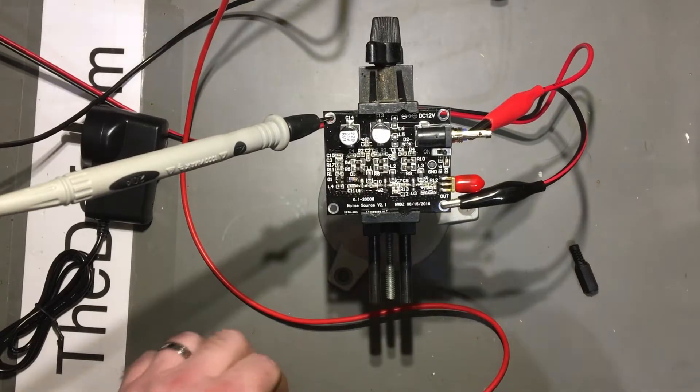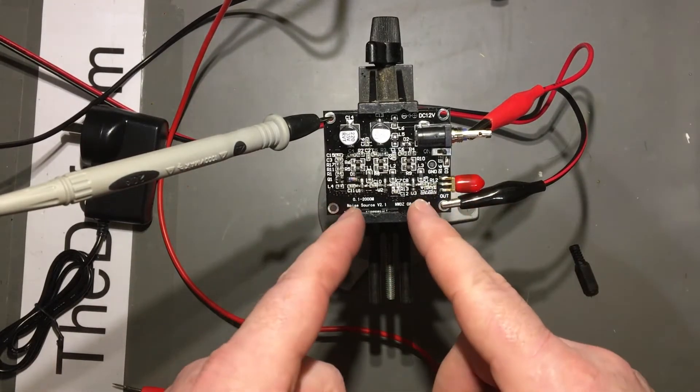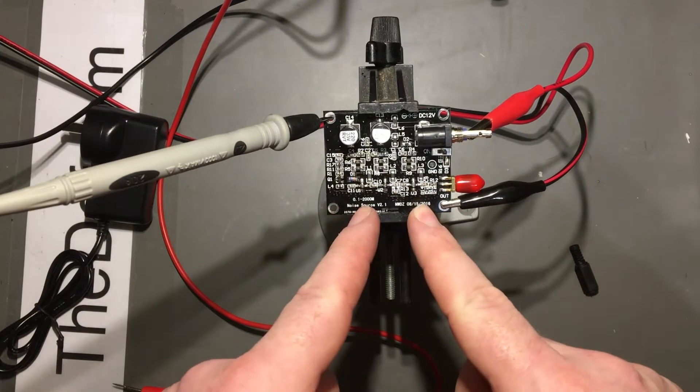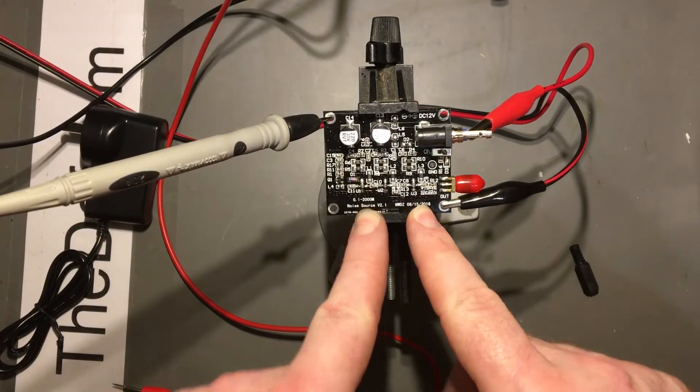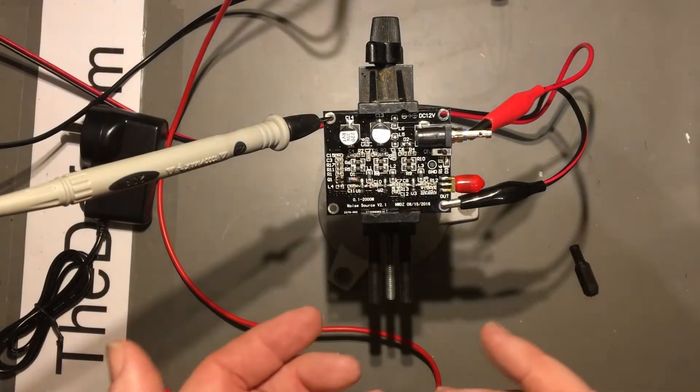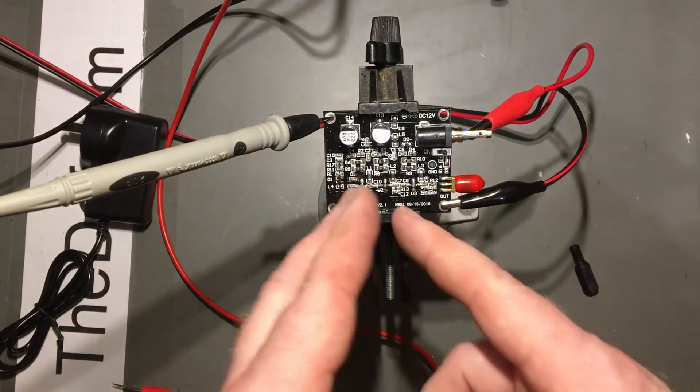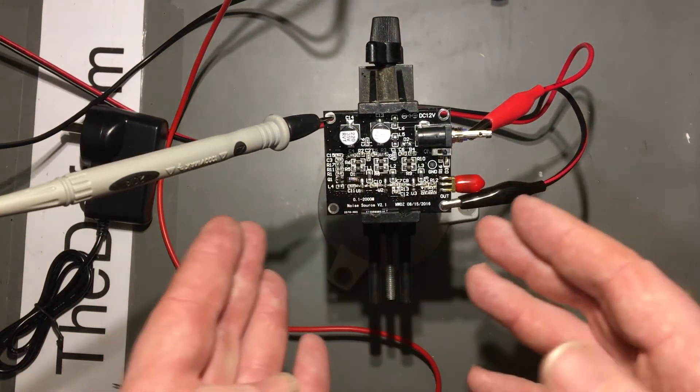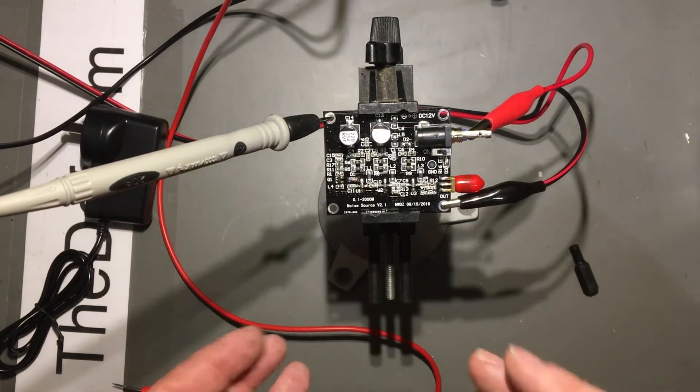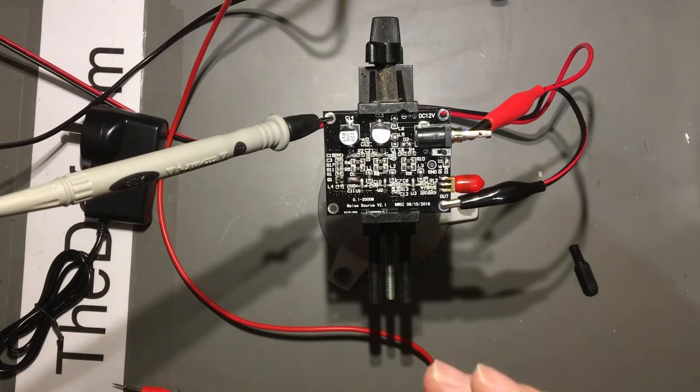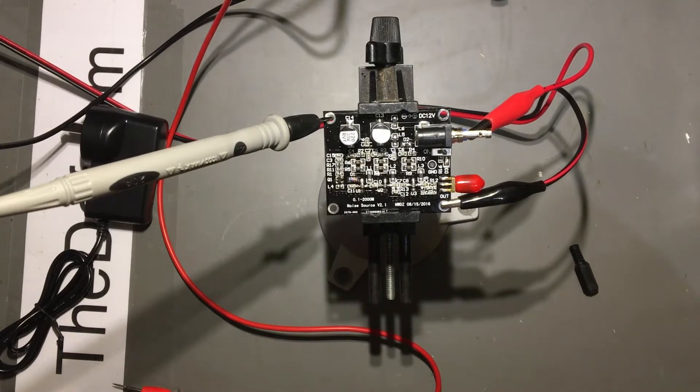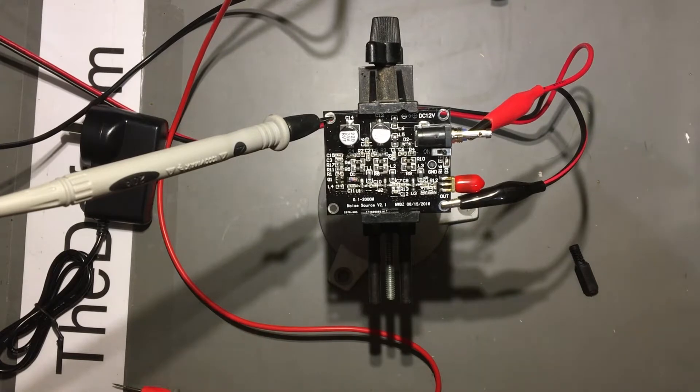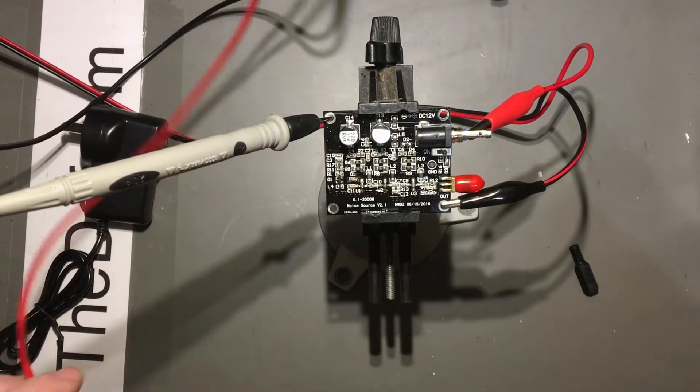Alright, just a very short bit of video. This is a noise source board which I purchased for using on a spectrum analyzer. So if you don't have a tracking generator, the theory is you can use a noise source which is like a broadband noise and use that with a filter or something like that and then you can try and identify the filter characteristics from that instead of using a tracking generator. Poor man's tracking generator, alright.